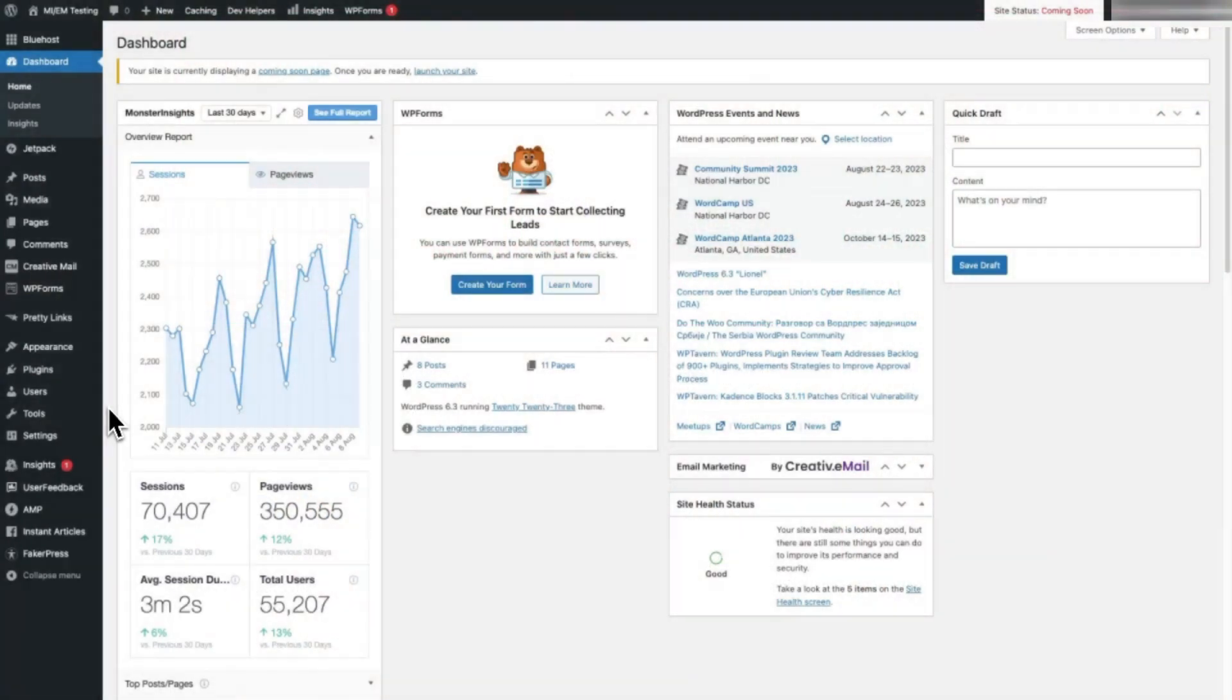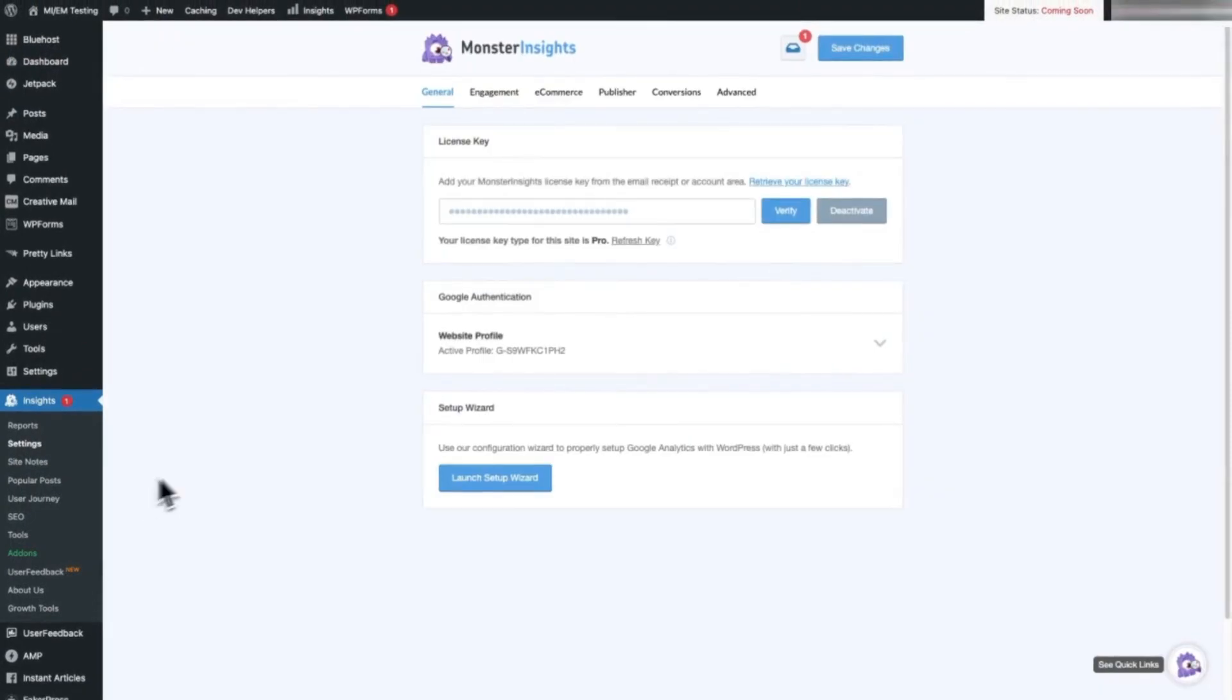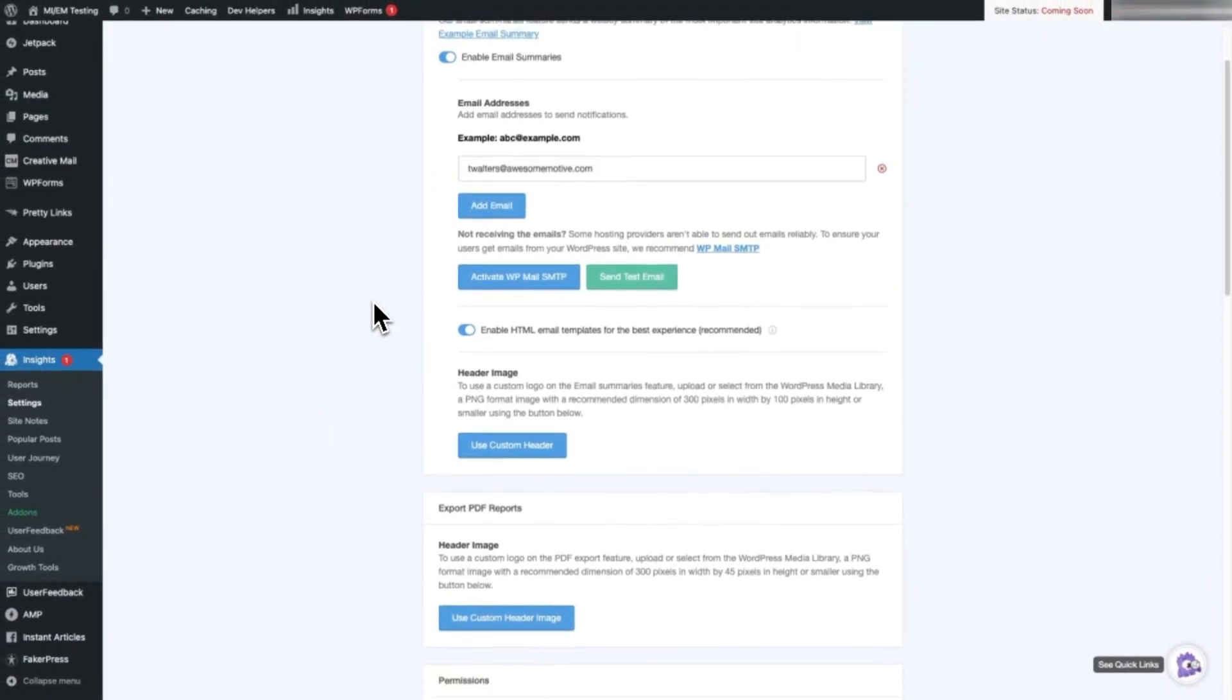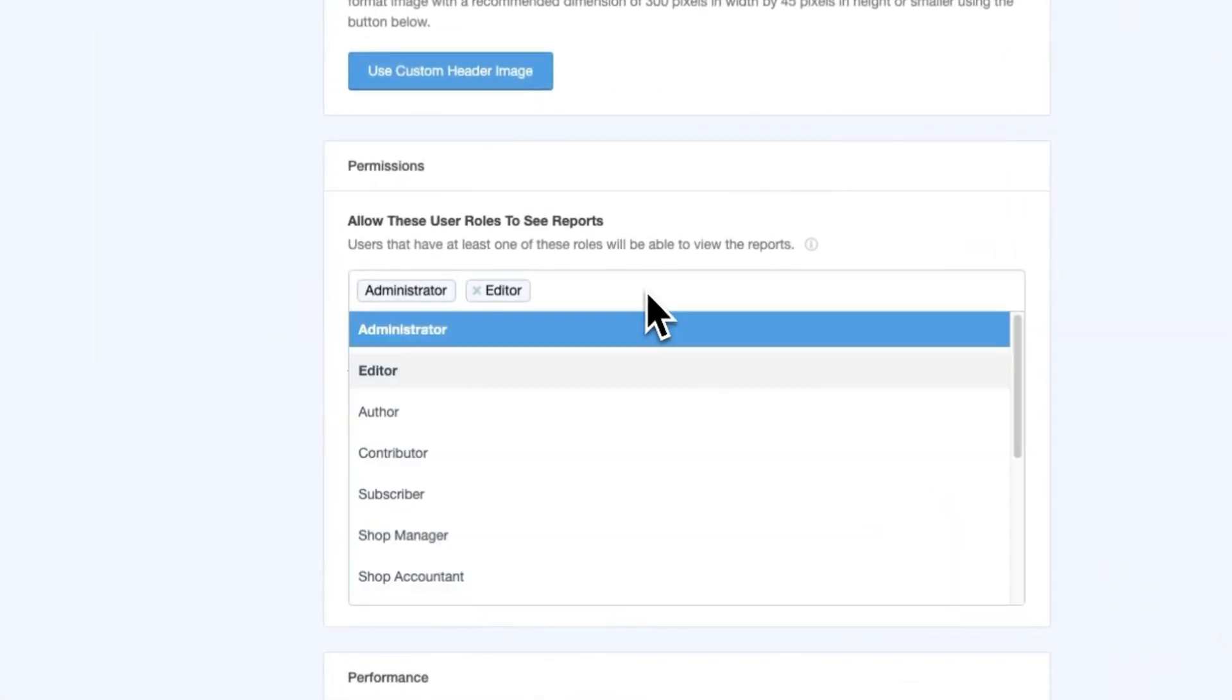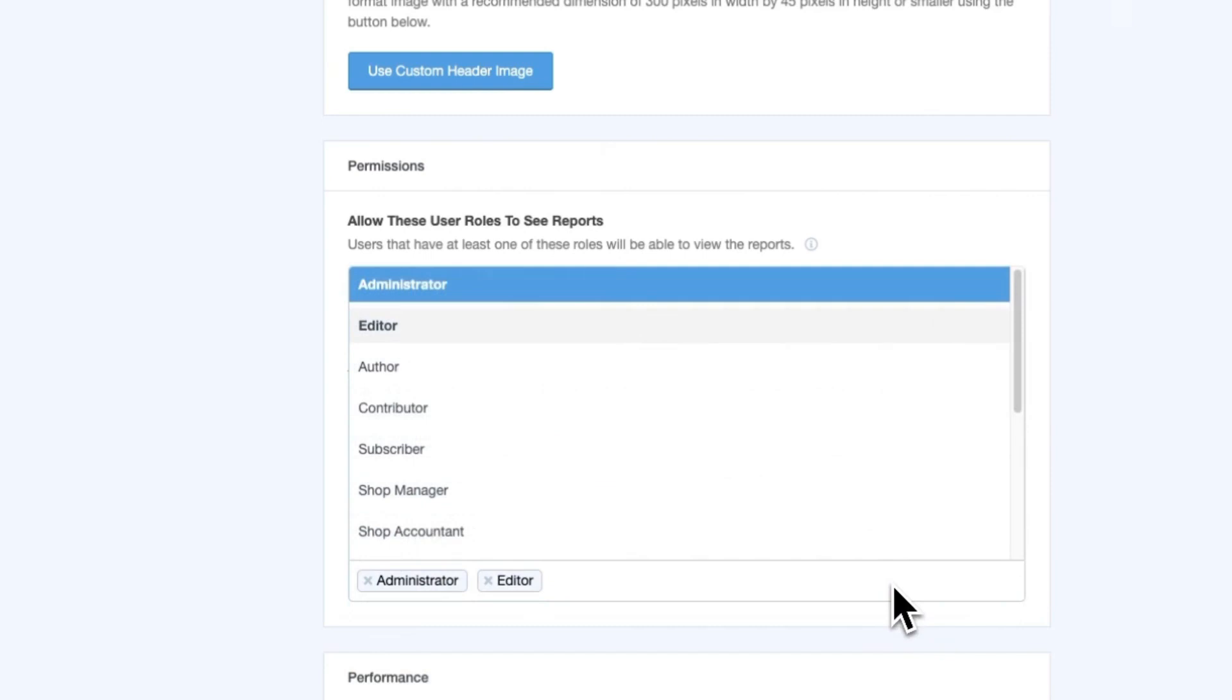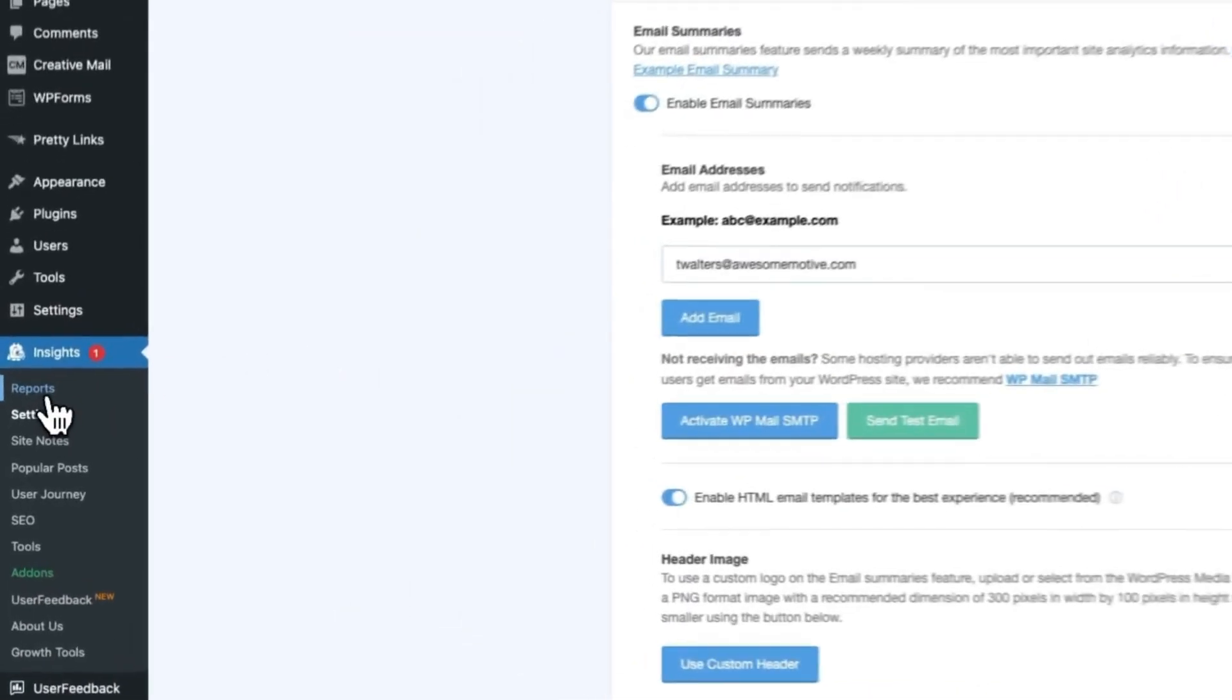Once you've completed the setup process and connected your site to Google Analytics, just head over to your admin sidebar and then hover your mouse over Insights and then click on Settings and then click on the Advanced tab right here at the top. Then scroll down to the Permissions section where you can set permissions for different types of WordPress users that can see your reports, save settings, and access form tracking.